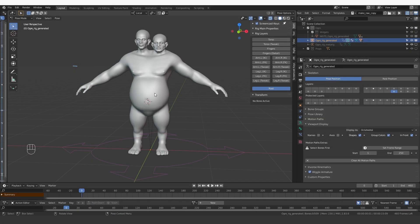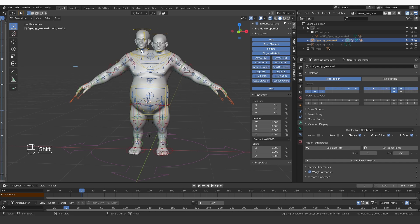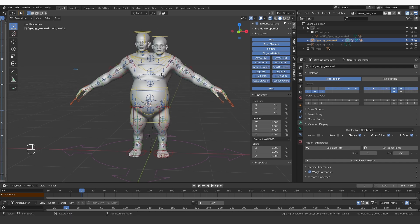We have the body of the ogre rigged and well organized on layers. Now I want to add the faces. The reason I avoided this until now is that the face system for Rigify, while it is nice, has some problems.